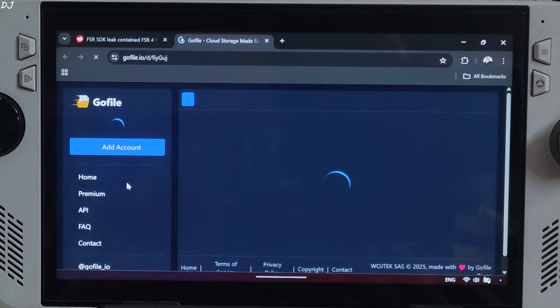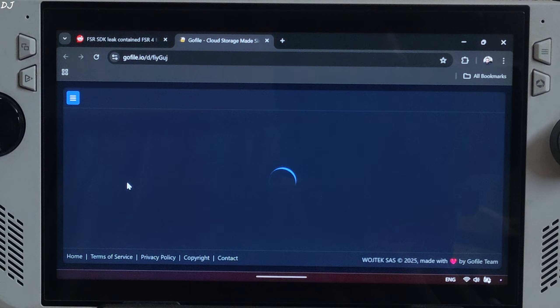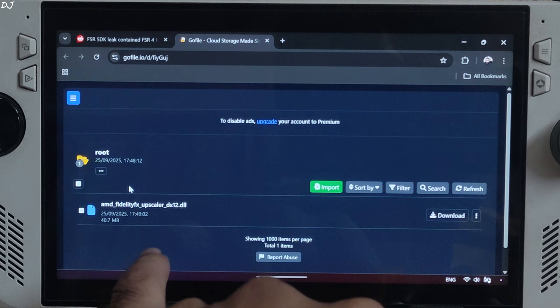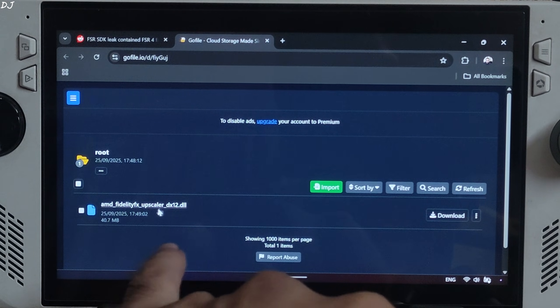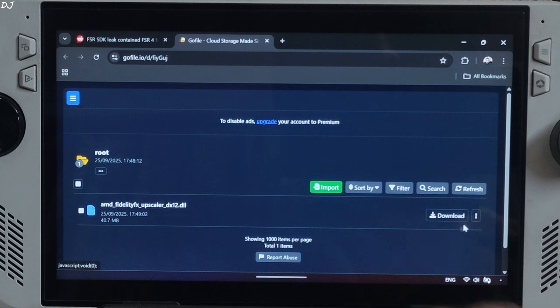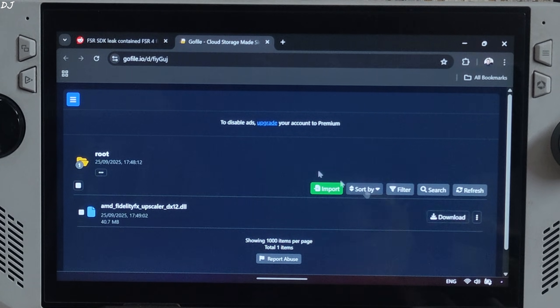Just click on the GoFile link here and from this page download AMD FidelityFX Upscaler DX12.dll file. Click on download here.